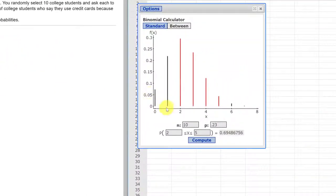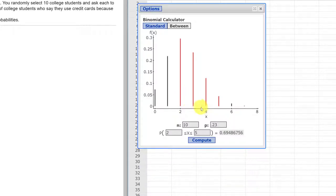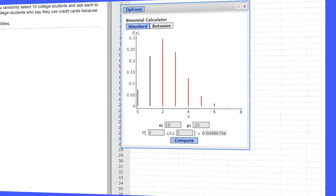And you can see that this is the discrete 2, 3, 4, 5 bars are red. So I hope this helps.